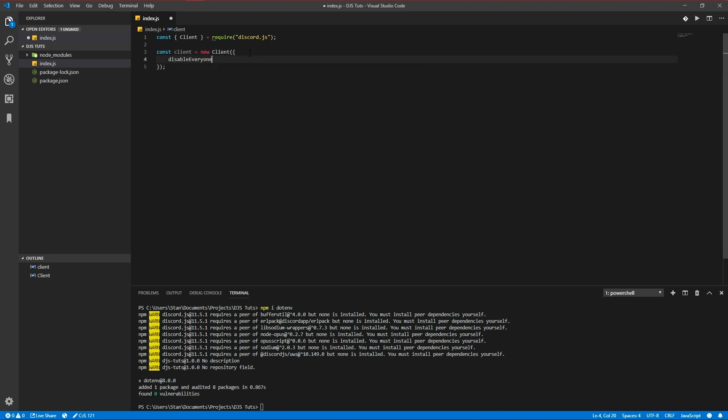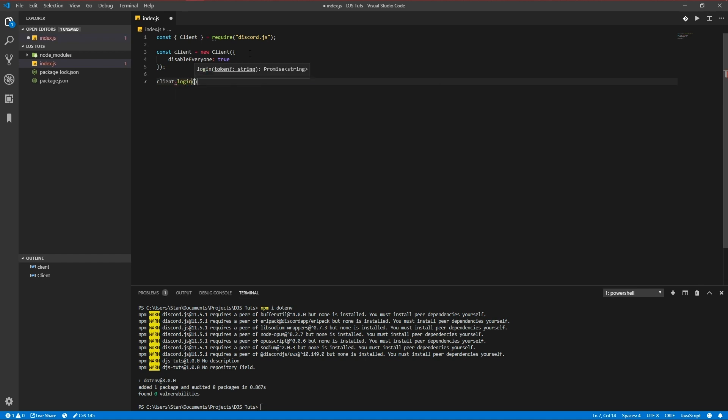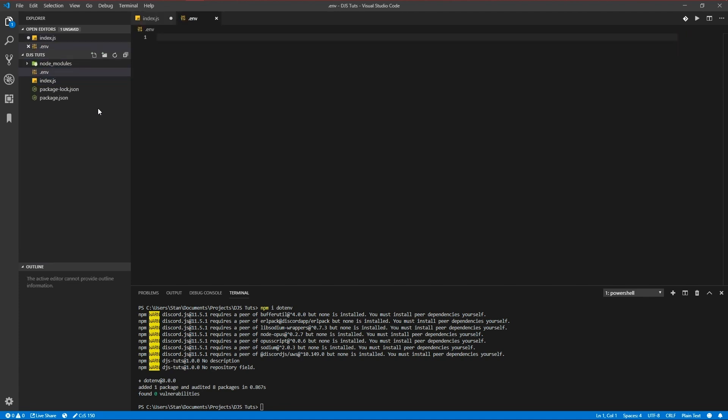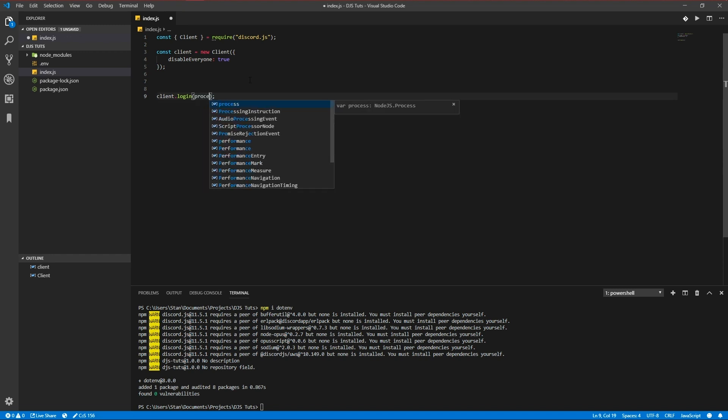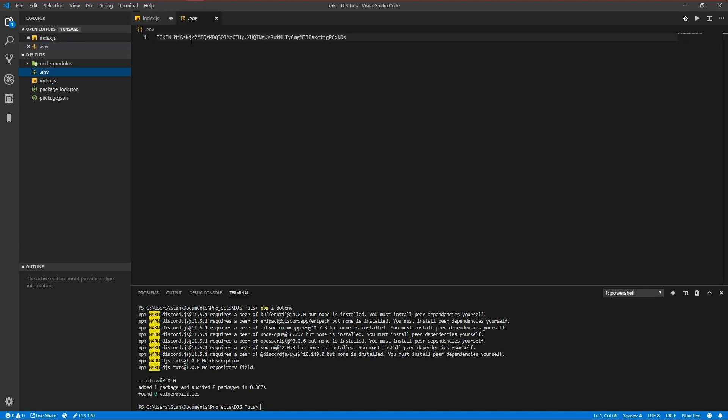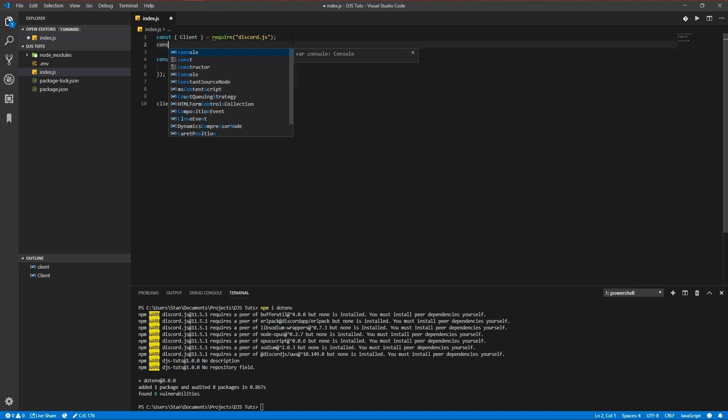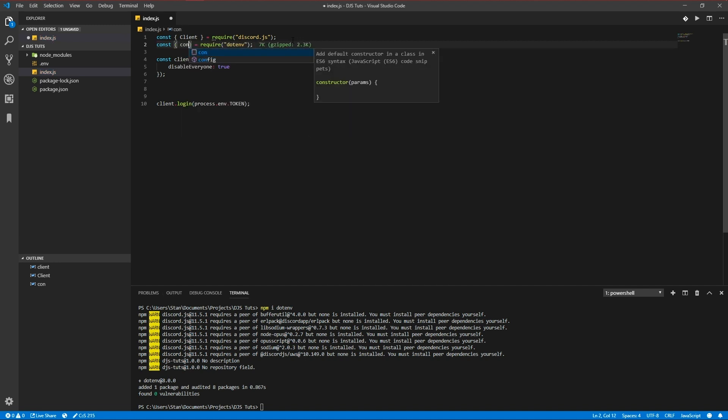So we declared our variable and you can pass in parameters here, just like disable everyone, which make sure the bot isn't able to add everyone, mention everyone. And then we also need to log in our bot, which we're going to do with dot env now. So the first thing we're going to do is create a dot env file and make a variable. Token is the thing you just copied from the website.